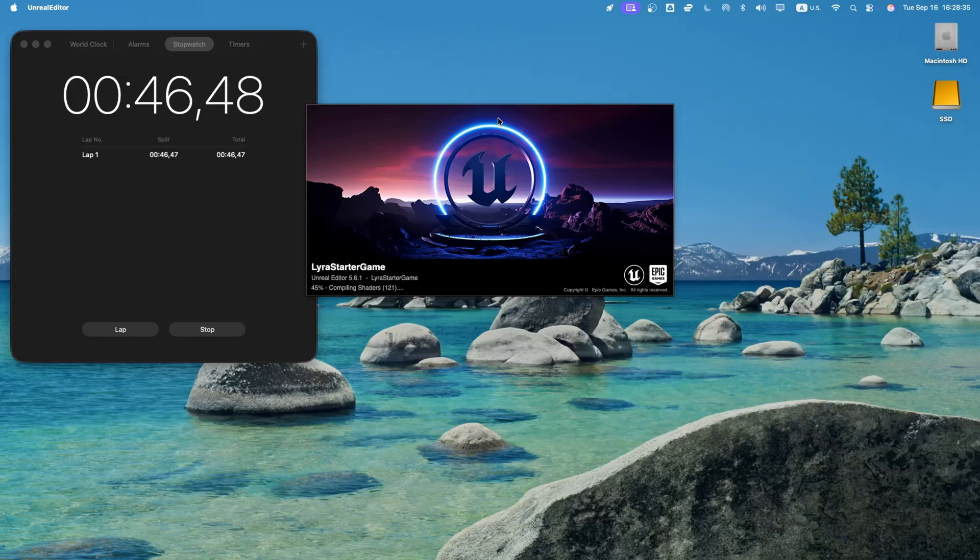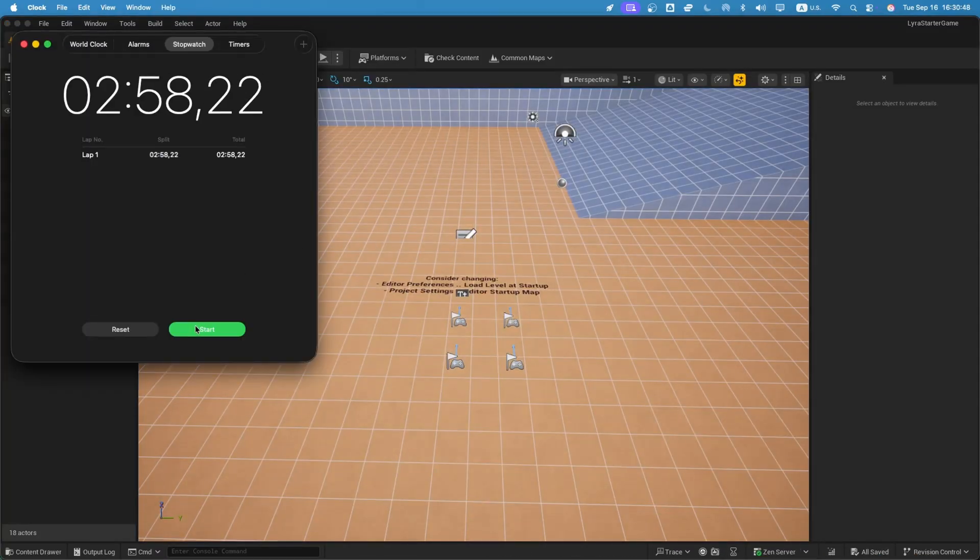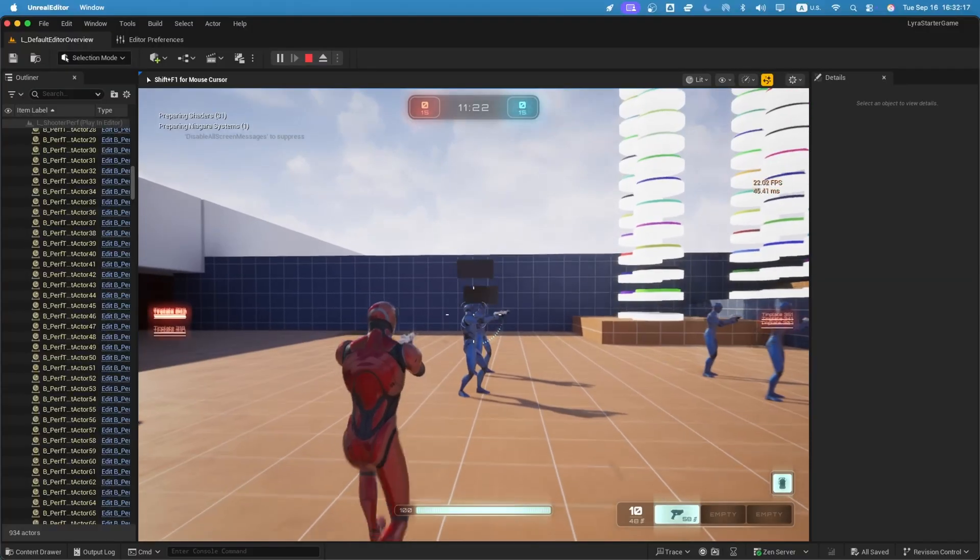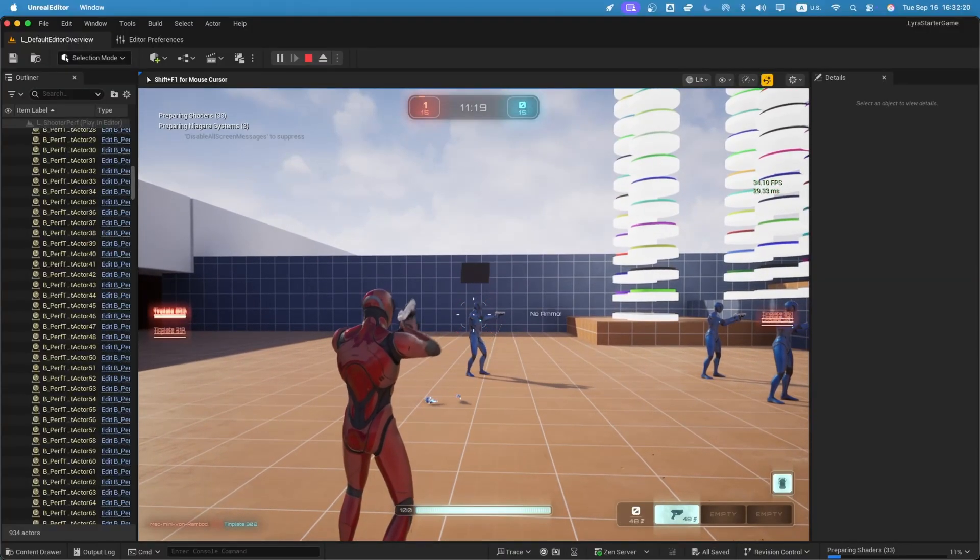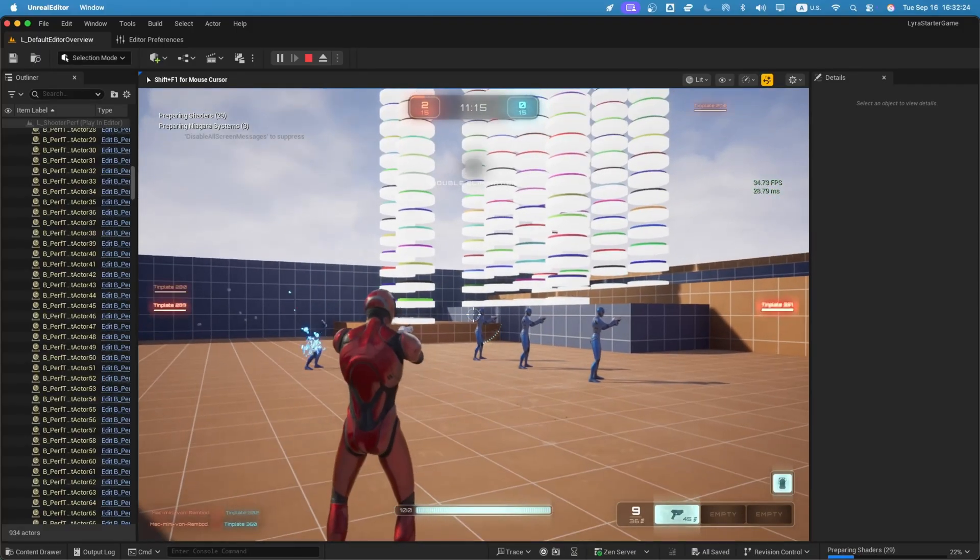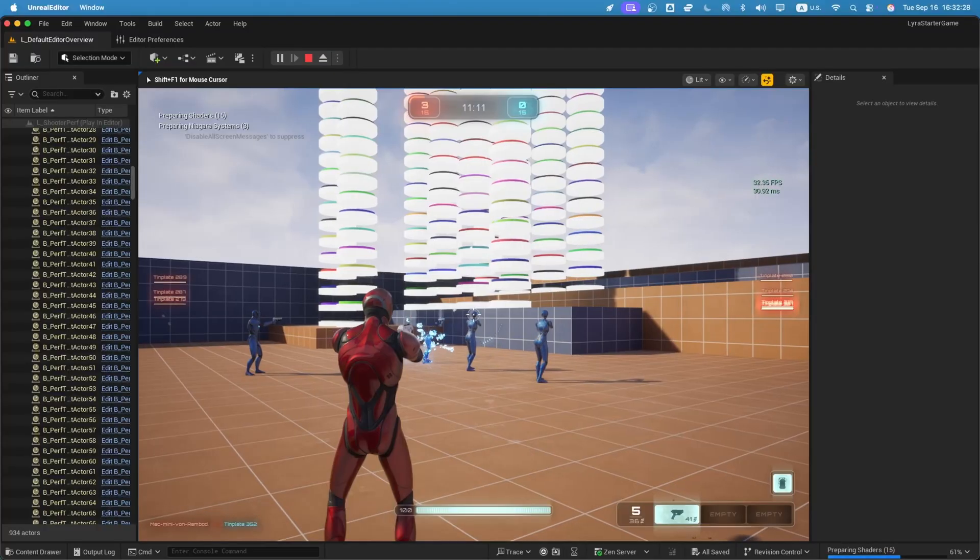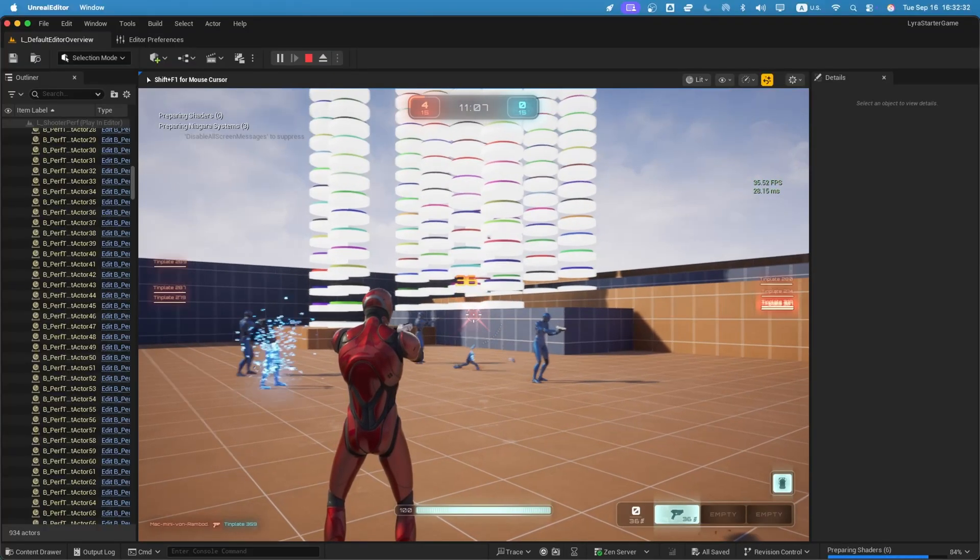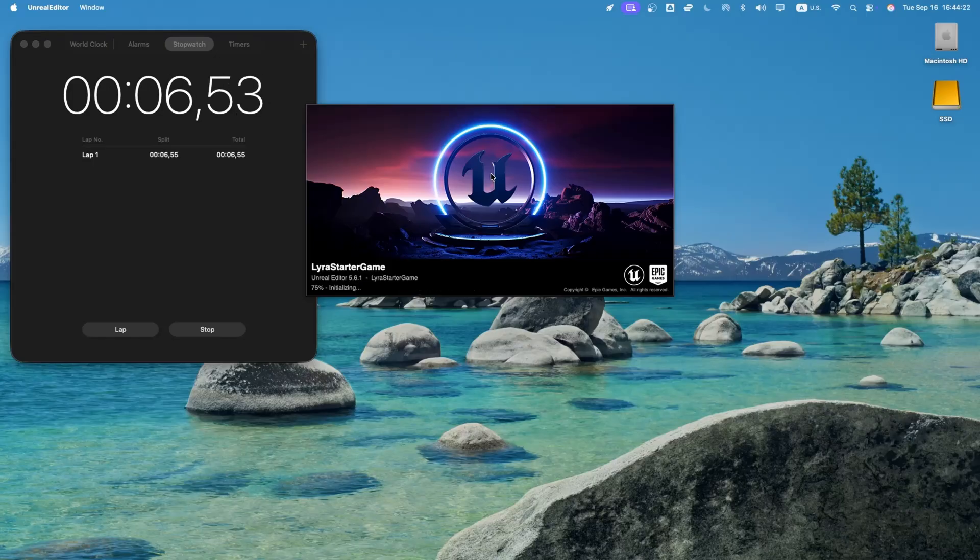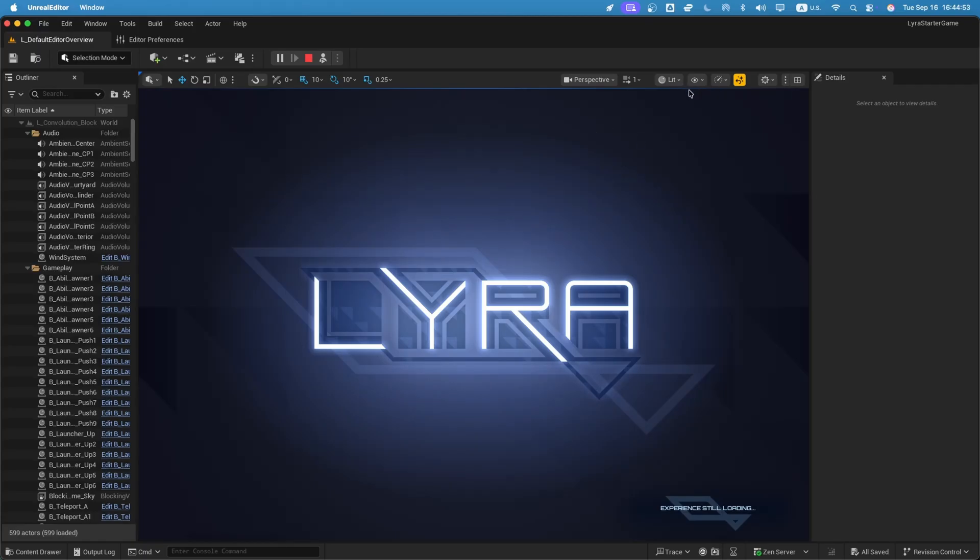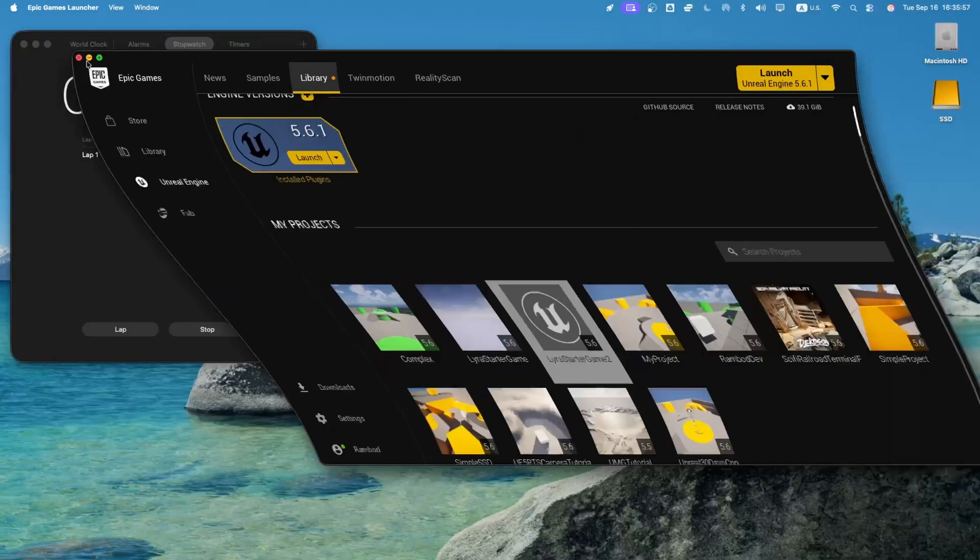The first time I opened Lyra, it had to compile a mountain of shaders. That initial load took 2 minutes and 57 seconds, basically 3 minutes. Once inside though, FPS surprised me. It was almost identical to the simple project, floating between 29 and 45 frames per second. Early on, there were dips while shaders were still compiling or when switching maps, but after a minute or two, it stabilized and felt solid. Closing and reopening the project after shaders were cached was a completely different story. It only took 15 seconds. That's a massive improvement and shows how Unreal handles caching.